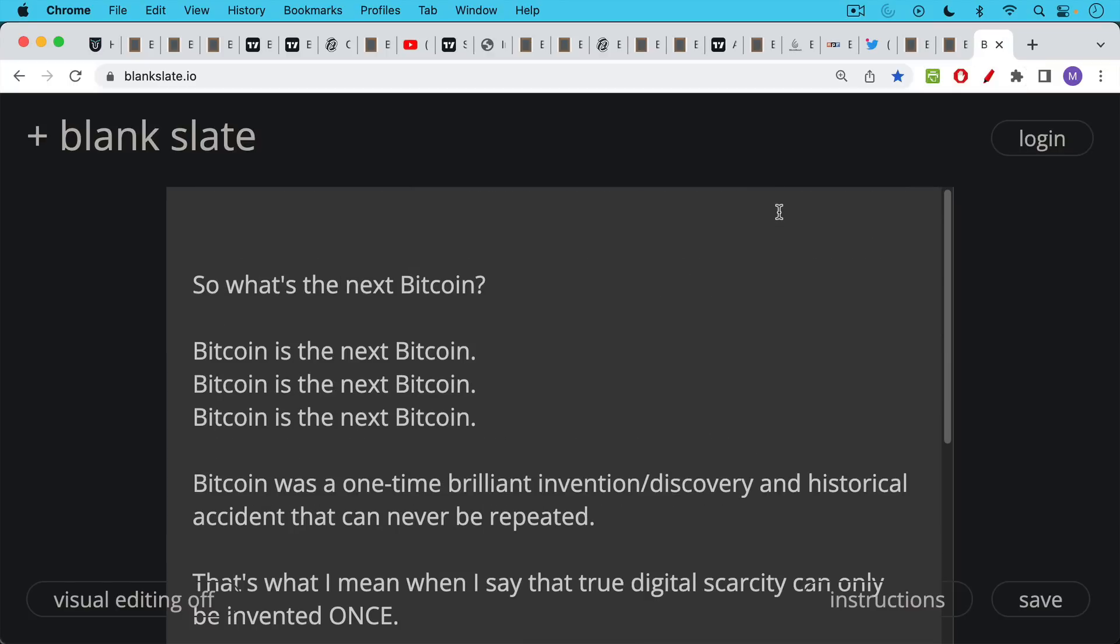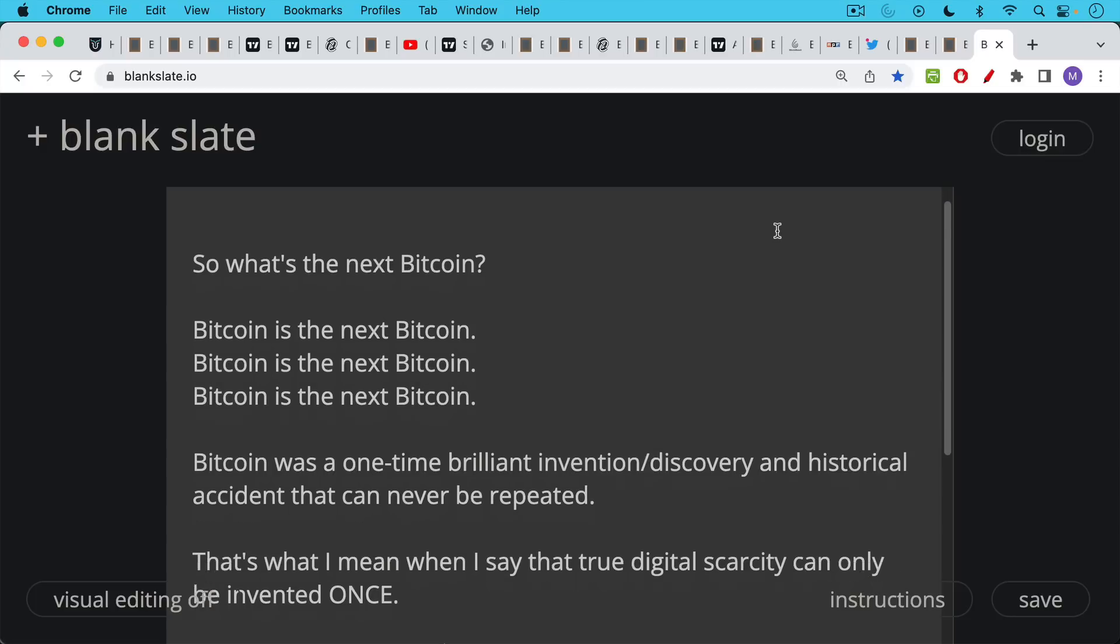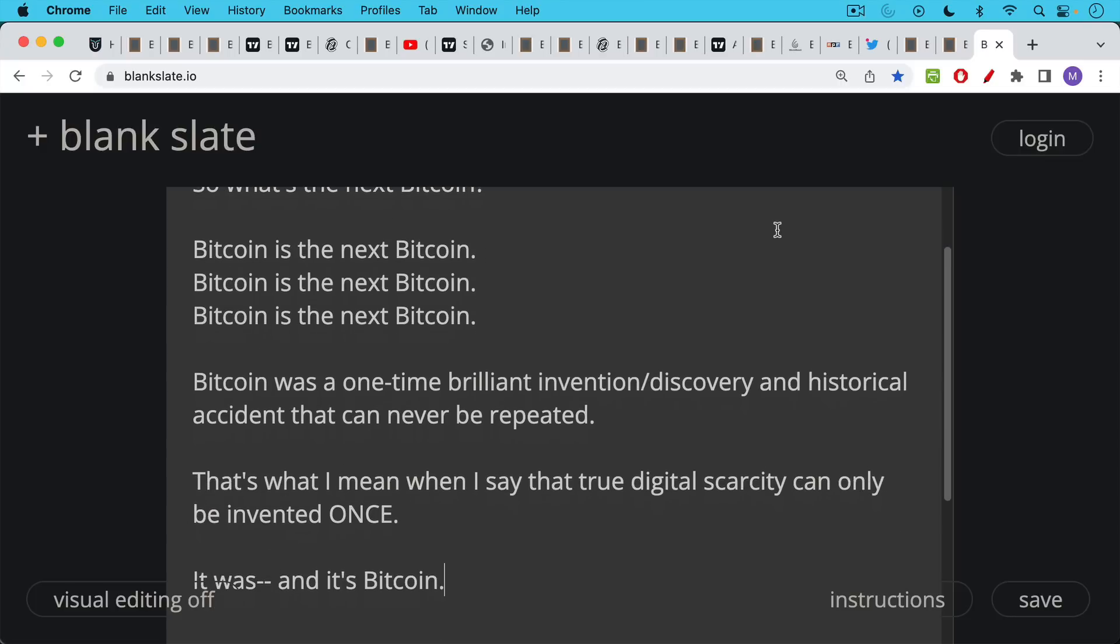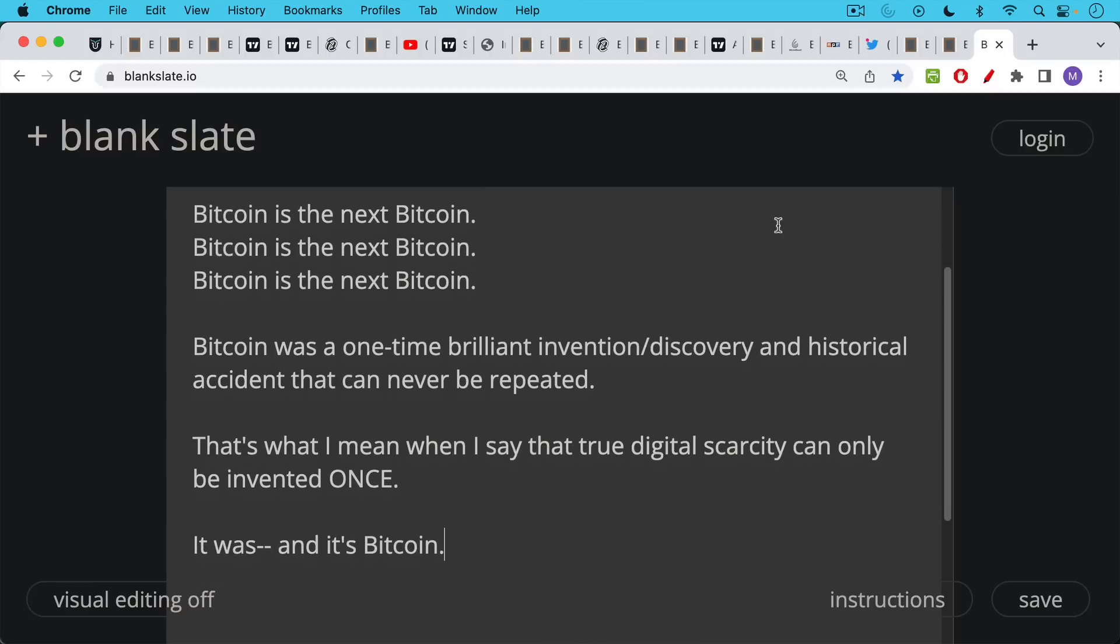So what's the next Bitcoin? Bitcoin is the next Bitcoin. Bitcoin was a one-time brilliant invention or discovery, however you want to label it. And it was a historical accident, an accident that was brought about by a very smart individual named Satoshi Nakamoto. But this historical accident can never be repeated. And that's what I mean when I say that true digital scarcity can only be invented once. True digital scarcity can only be invented once. It was Bitcoin and it is Bitcoin. So it's impossible to create the next Bitcoin for all of these reasons.